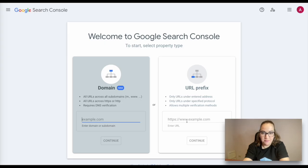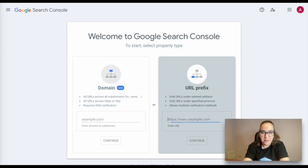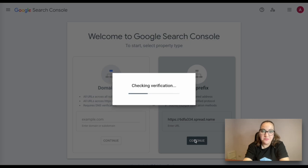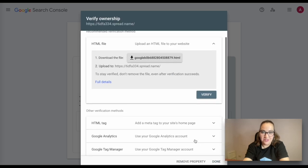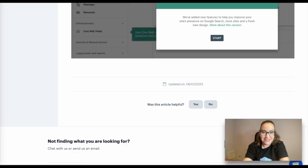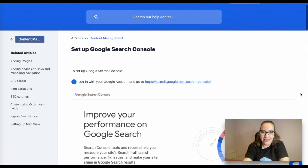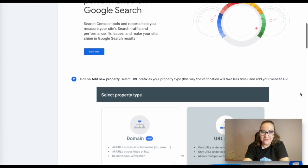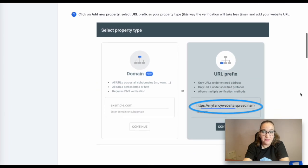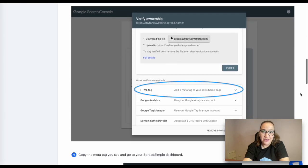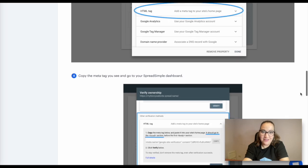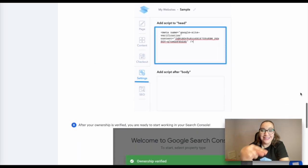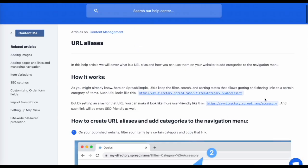You can also submit your sitemap to Google Search Console simply by entering the sitemap URL. Google Search Console helps improve your website ranking in search results. We have written a detailed guide including all the necessary information to help you understand this topic. You will find it in our help page or by clicking on the link in the description.